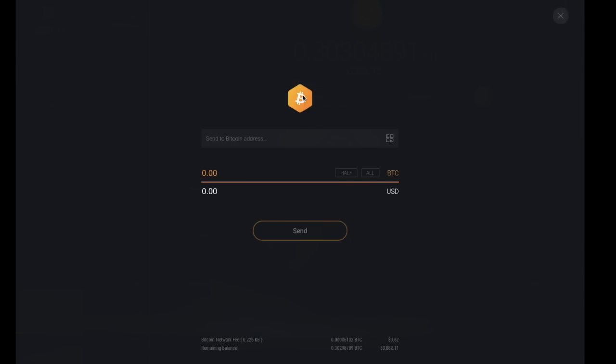You can put in the recipient address into the Bitcoin address here. You may be sending funds over to an exchange, so you may want to put your exchange recipient address into this section. You can simply place that in here, or alternatively you can use that QR code and scan using a mobile phone.